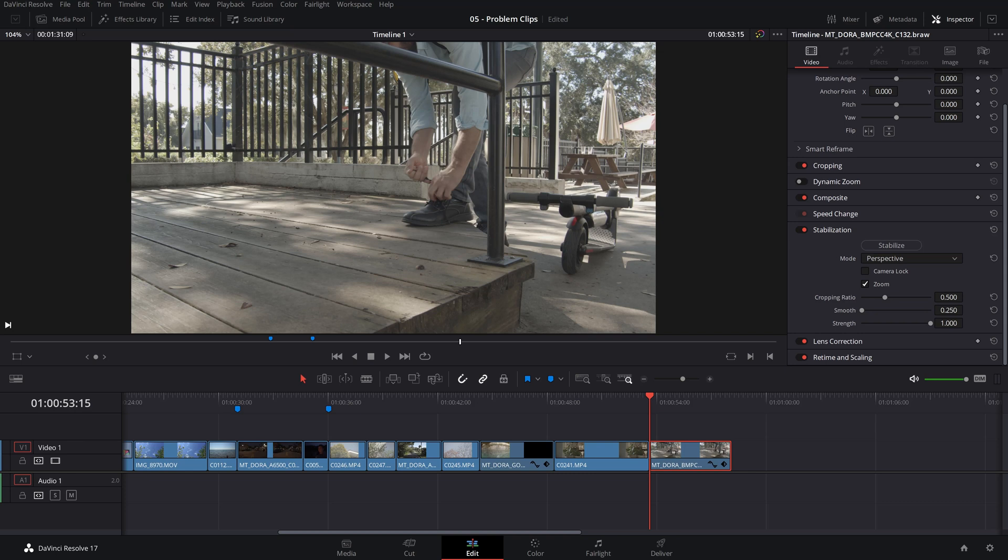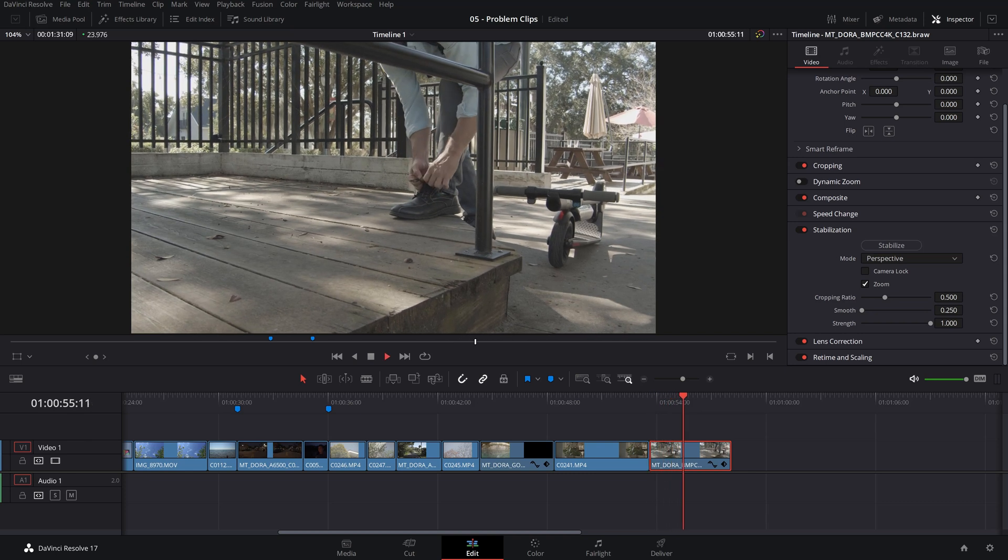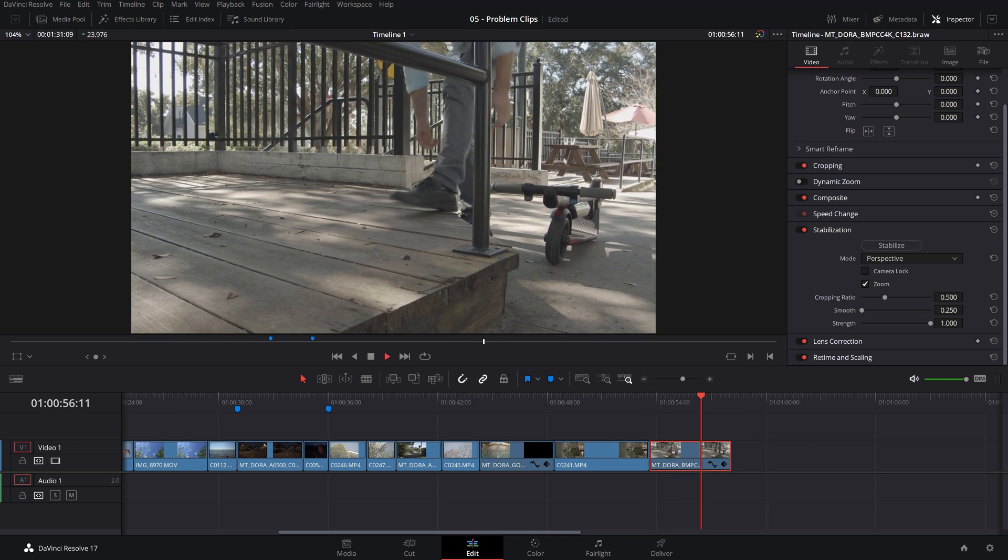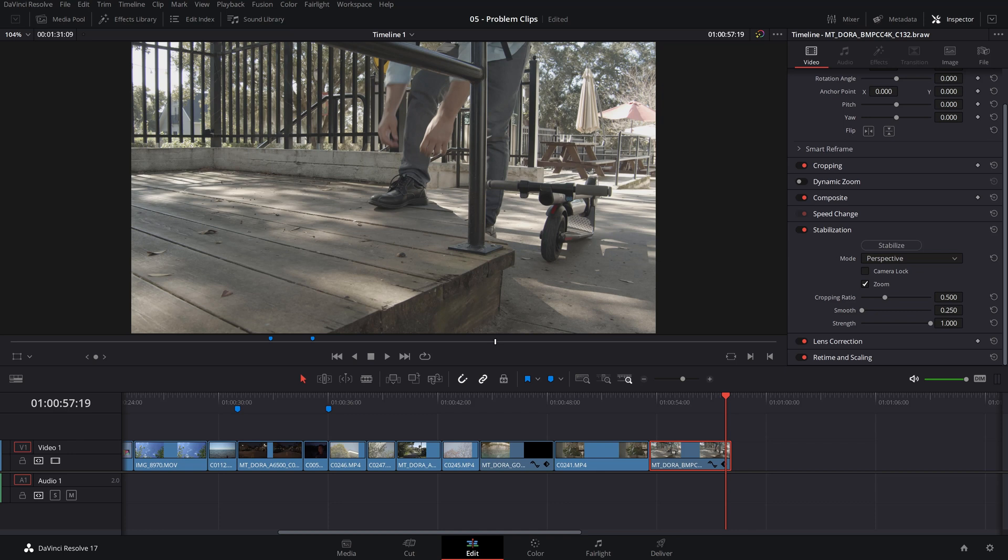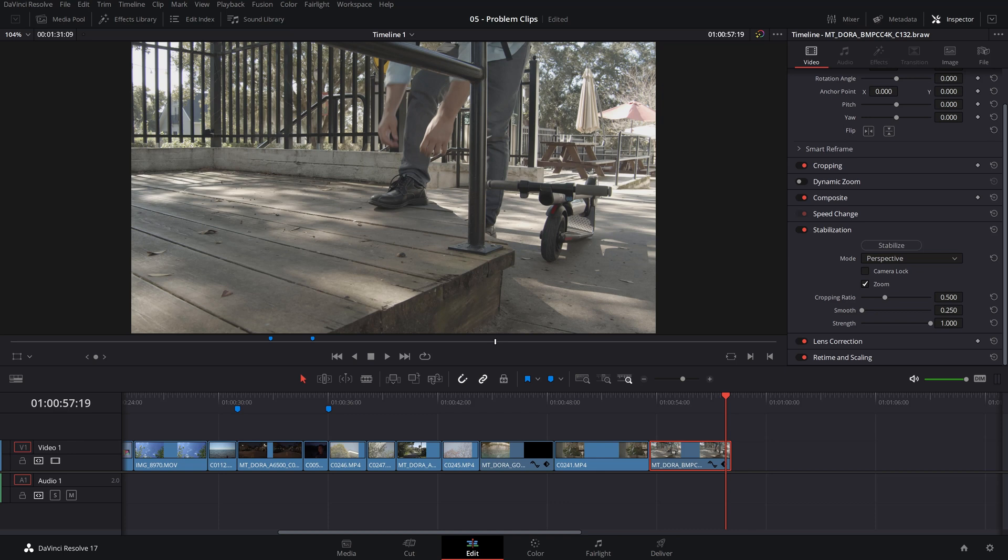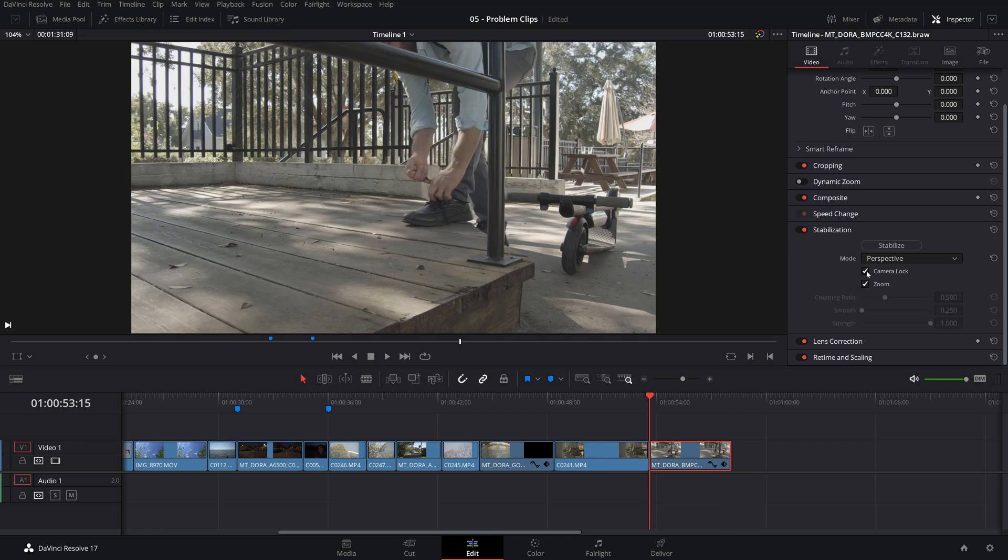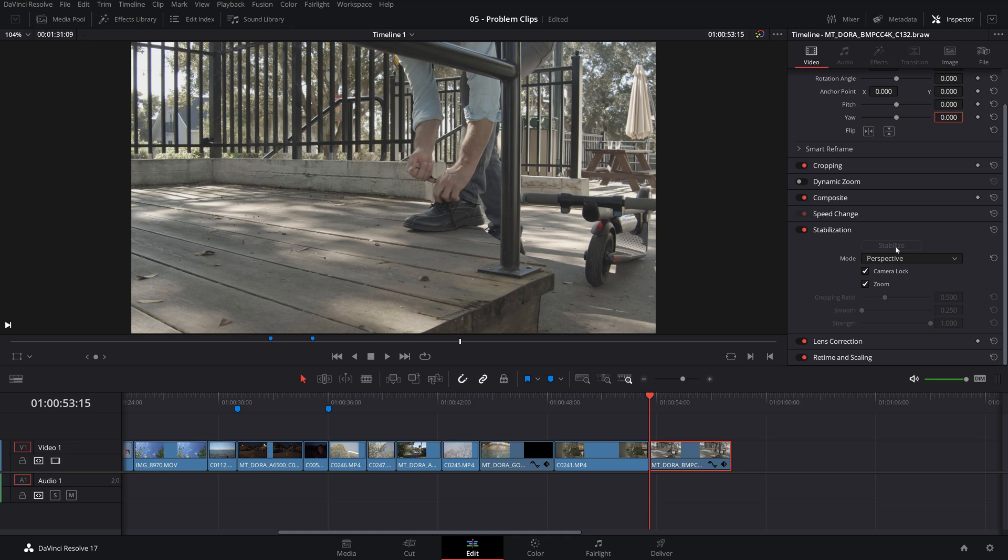For instance, this one here, there's just a slight amount of movement. Go ahead and click the camera lock and hit stabilize and let's see the result. So you did a pretty good job, but you really have to pay attention to artifacts in your frame.